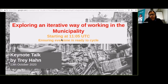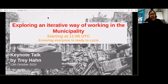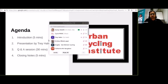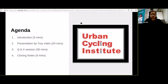Thank you all for joining today. I wanted to give a small overview of the agenda. We will start by introducing Trey, then Trey will give a presentation for about 20 minutes, followed by a Q&A session for 30 minutes, and finally closing notes for about five minutes.